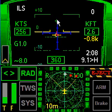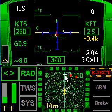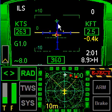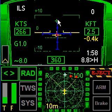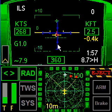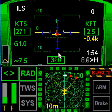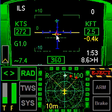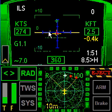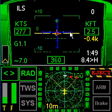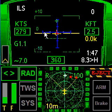The runway is again nine miles away in front of us as shown by the localizer ILS blue line — the vertical blue line — telling us we're pretty close to being right on the money. The horizontal blue line of the ILS is the glide slope.